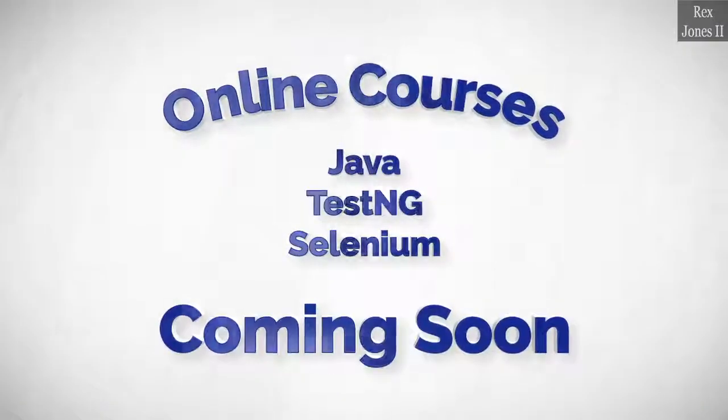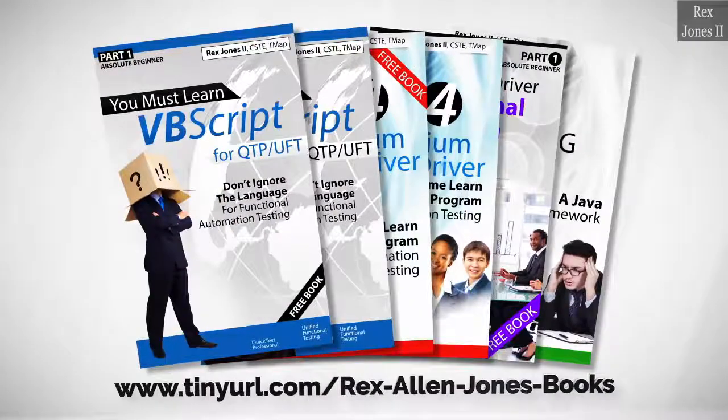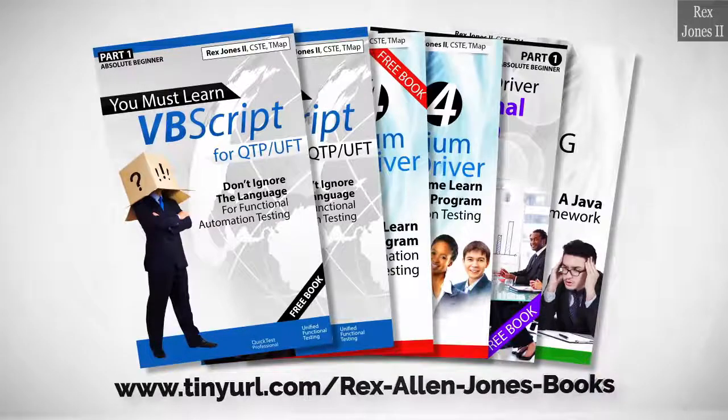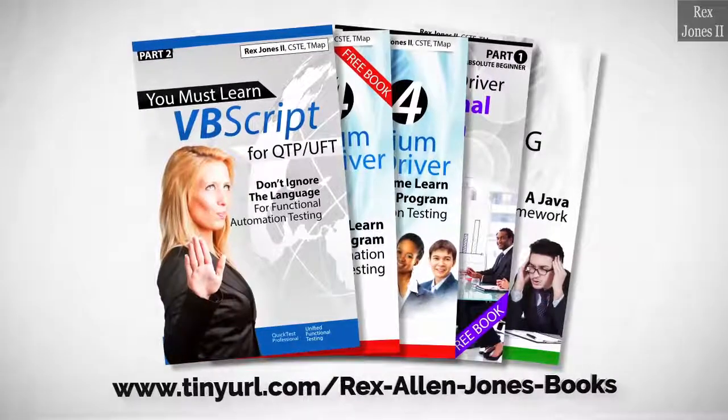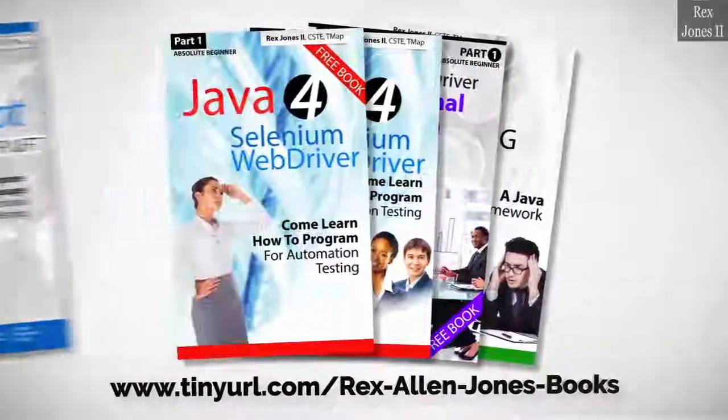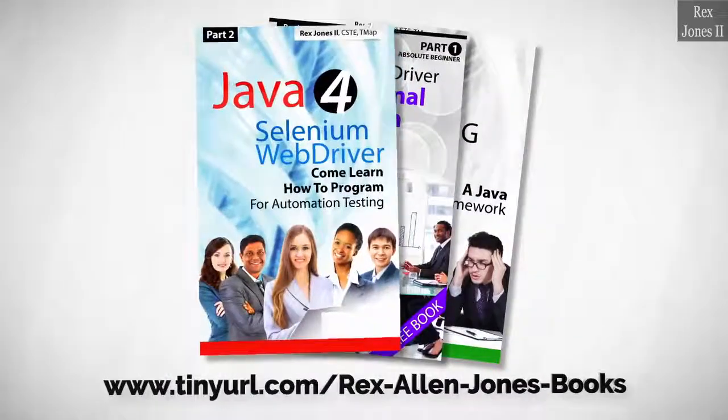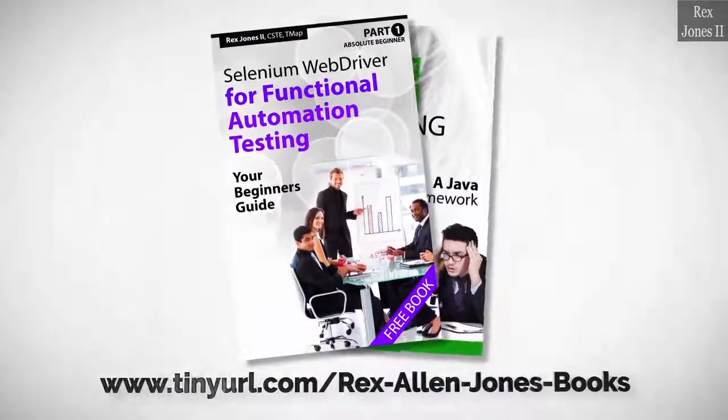Online course is coming soon. Books available in paperback, e-book, and PDF. All part 1 e-books and PDF documents are free. Programming books for UFT, programming books for Java. Here's a Selenium automation book and TestNG.